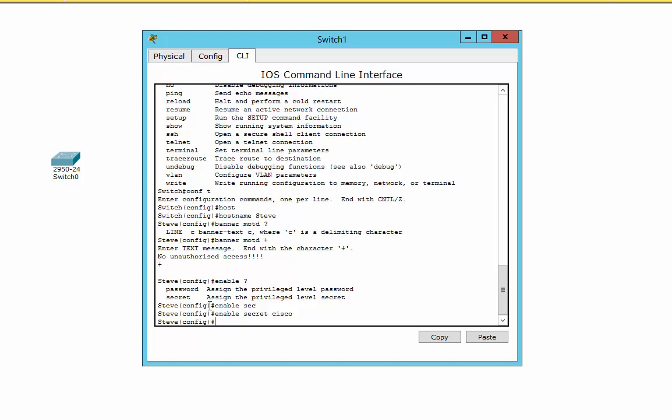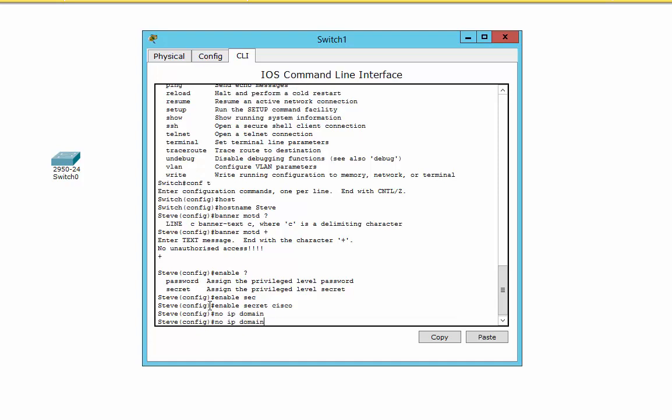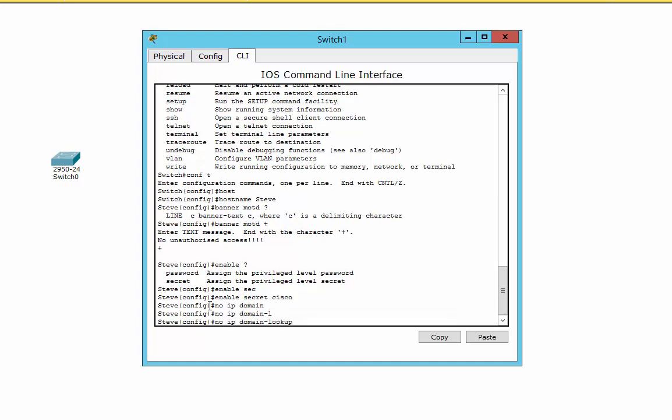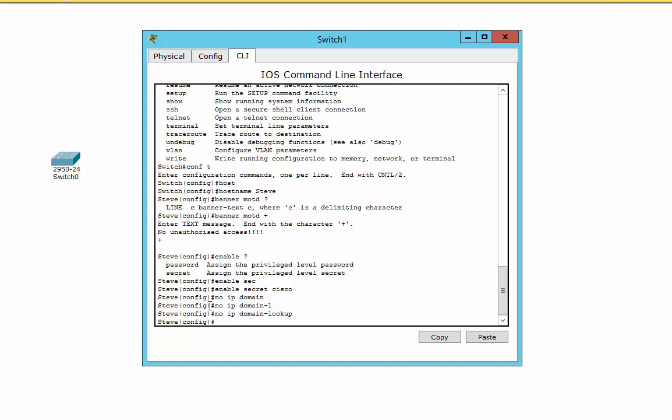The other thing I like to do fairly early on is put this command in there: no IP domain lookup. It stops the really annoying thing. If you do a mistype somewhere along the line, it'll go off and try and find a domain server somewhere. It's particularly annoying because there's no way out of it and it just hangs there for a minute or so. Very frustrating.